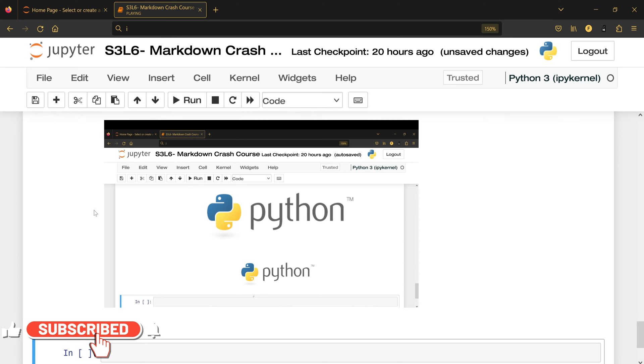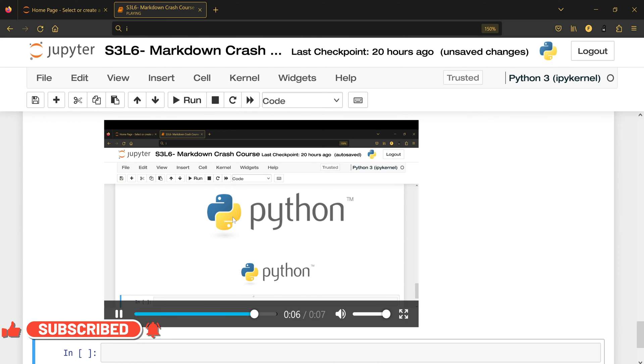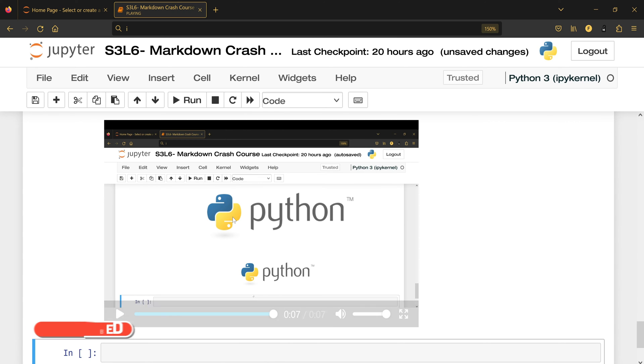This is a test video for the markdown crash course, and that's it.